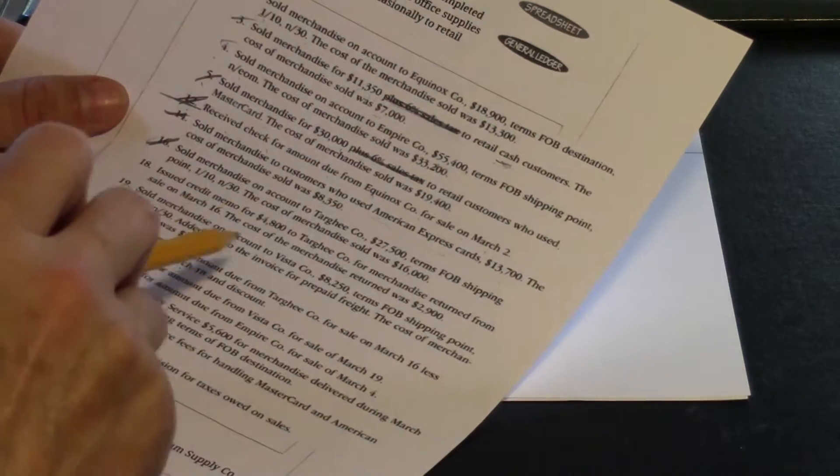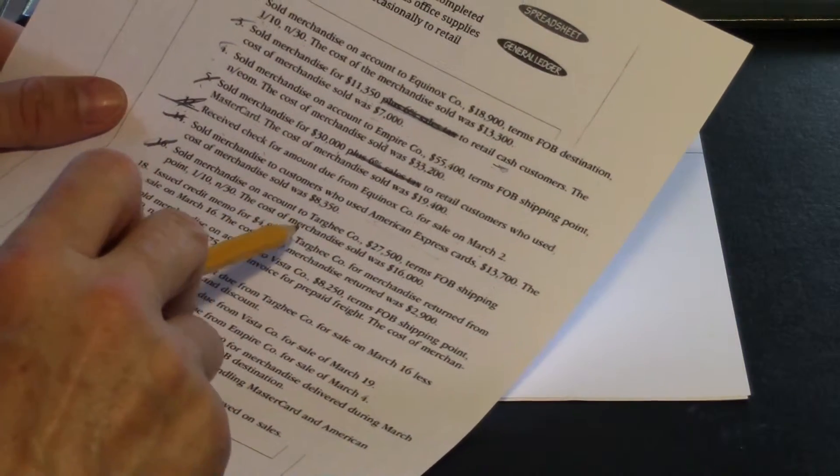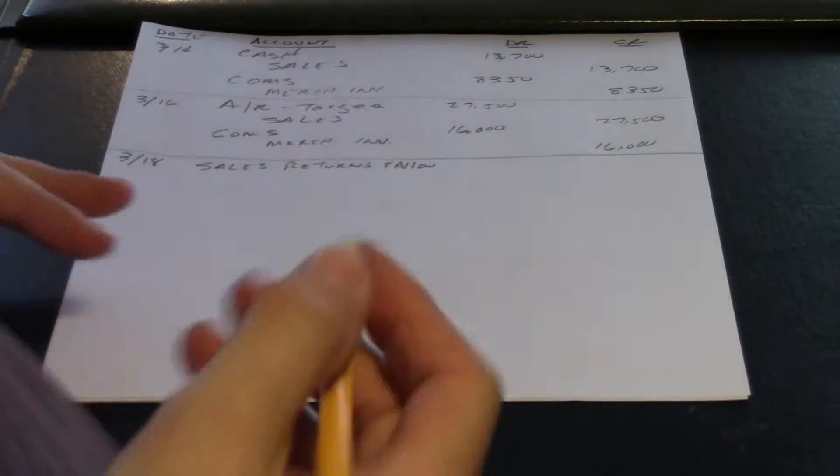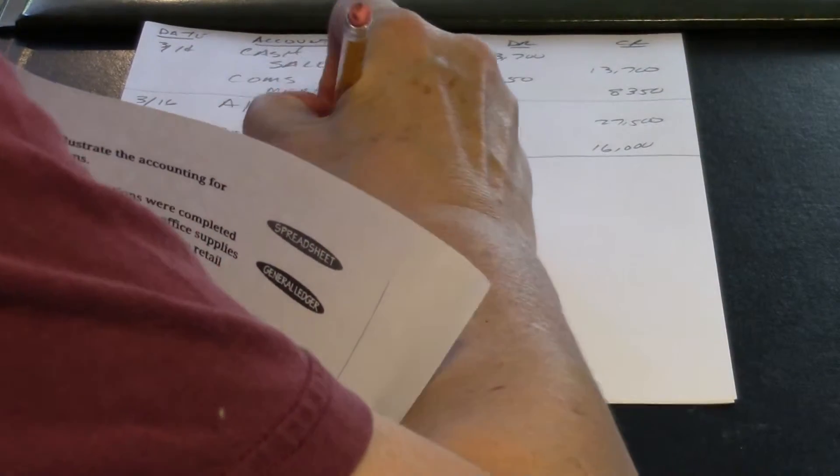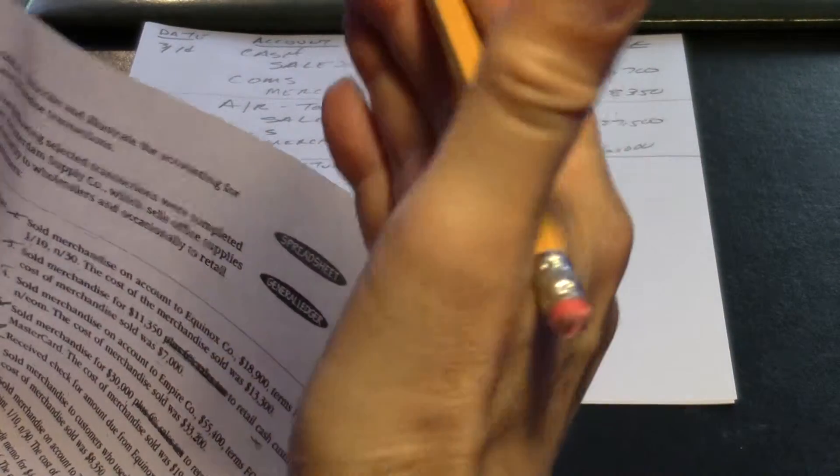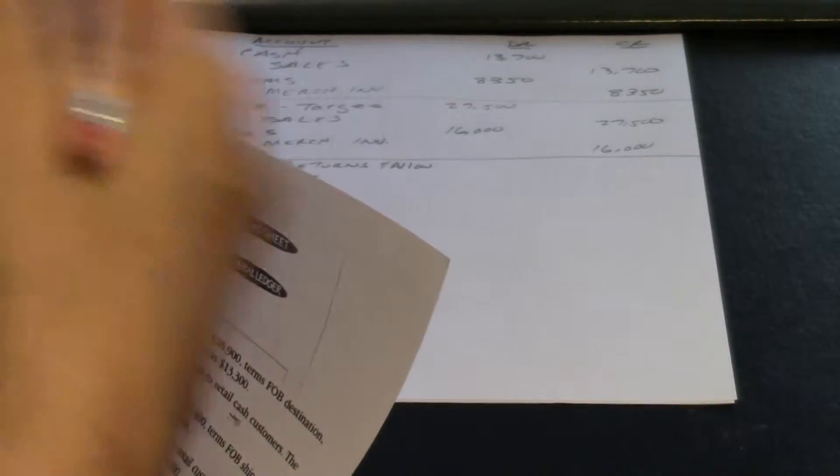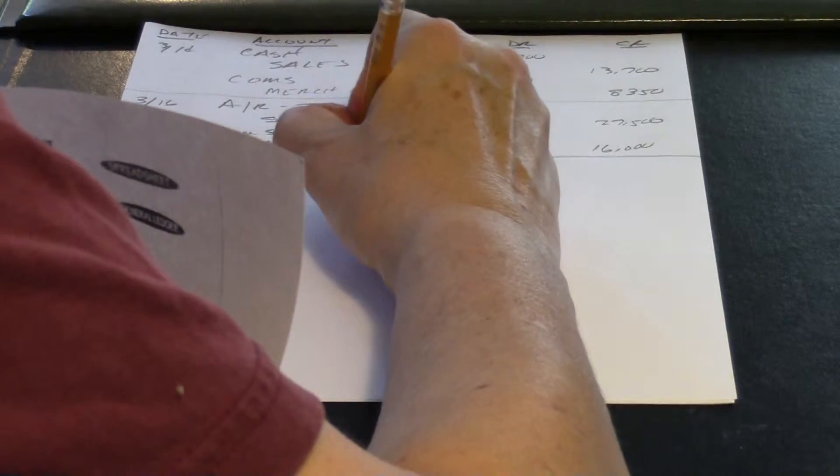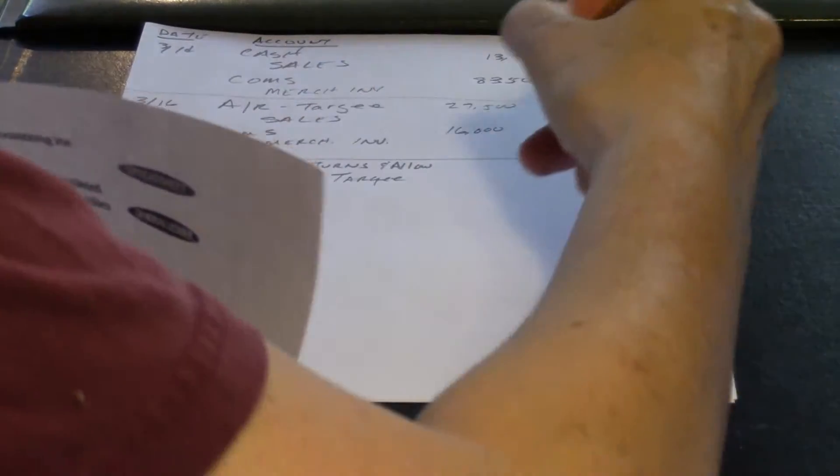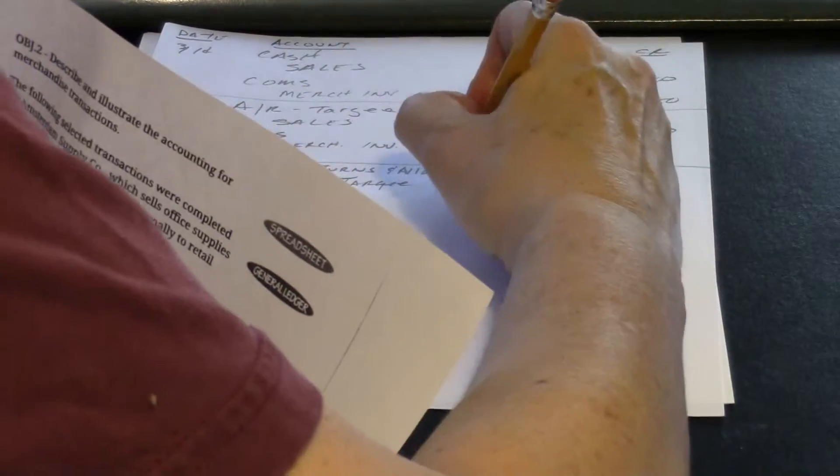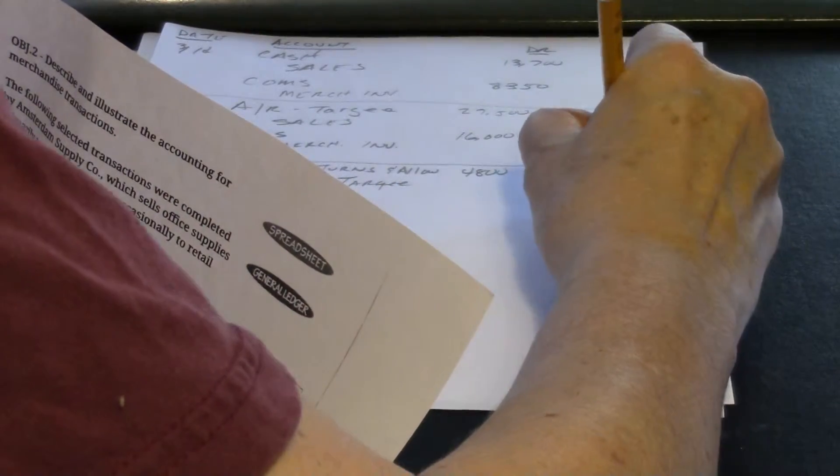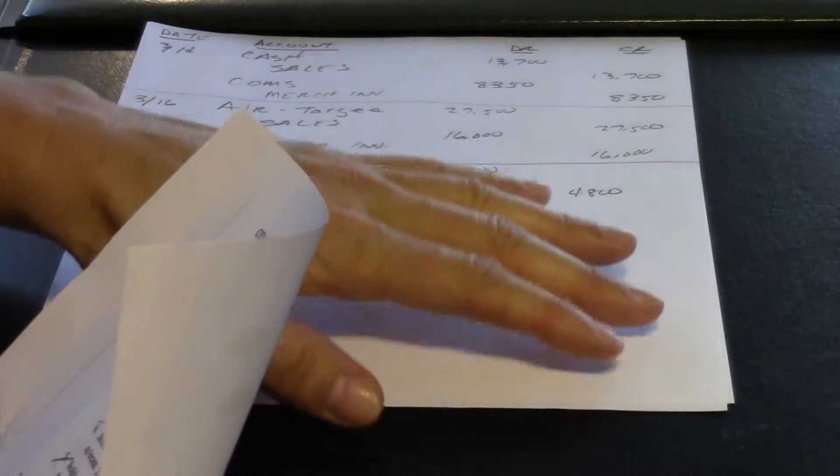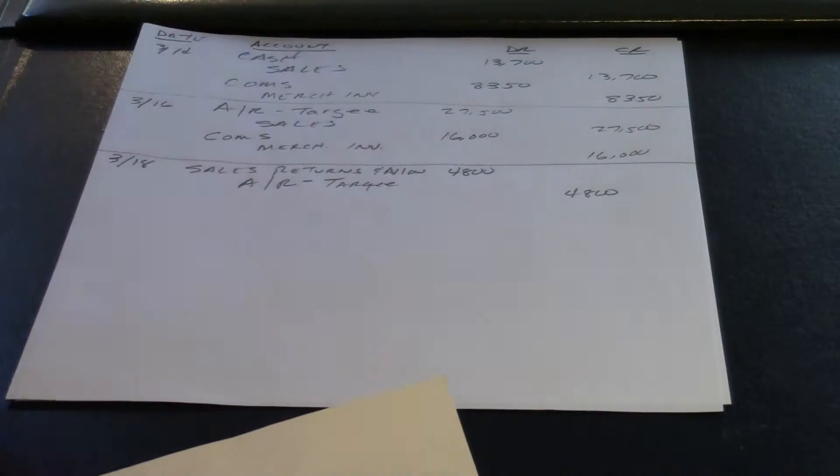They returned that. It was $4,800. So we're going to reduce their account receivable. They no longer owe us that. Instead of getting a payment, it's just like they returned stuff. So it's the same. It's like doing a payment. Targhee. And it was $4,800. So when they returned that, we reduced their account receivable.